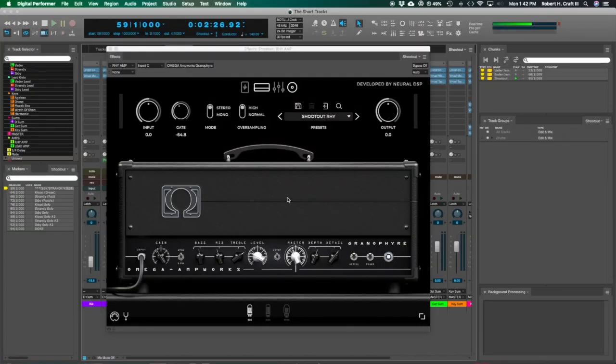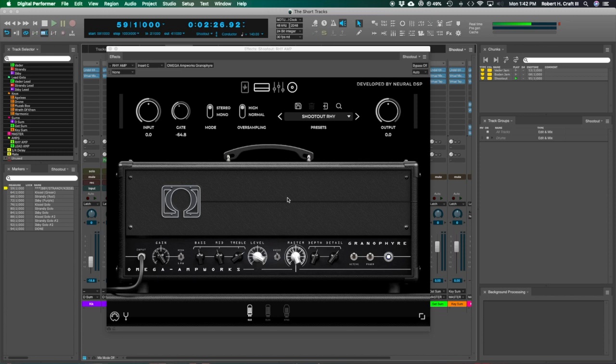Thanks for stopping by and checking out this video. Today I'm going to go through how I got those tones on the intro track coming into this. This is a new product put out by Neural DSP by an amp company I'd never heard of before until they put this out.